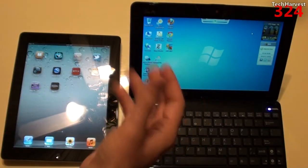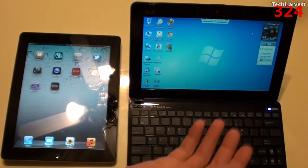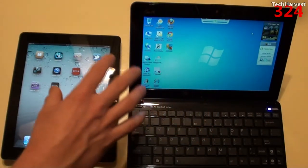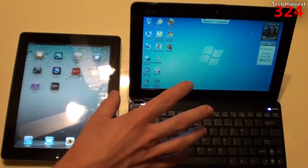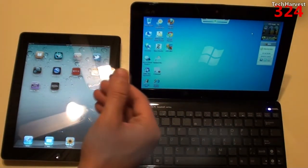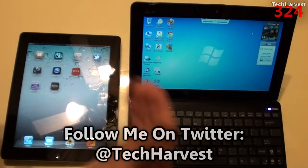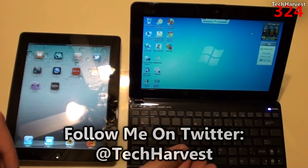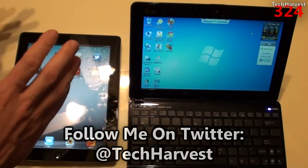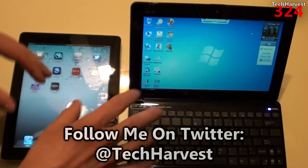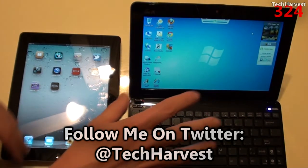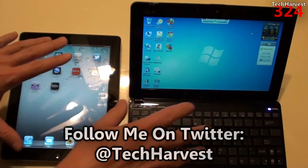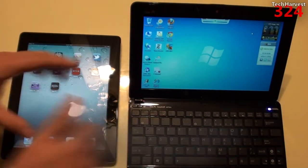On a netbook it's just like a regular computer. You can multitask, you can have a lot of things open at the same time, and you can switch between them without having to close out and then open up. So your multitasking is definitely superior on a netbook than it is on a tablet.